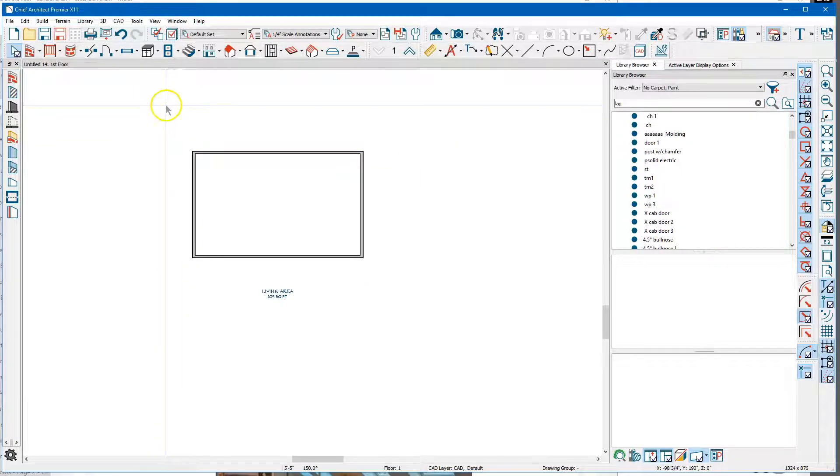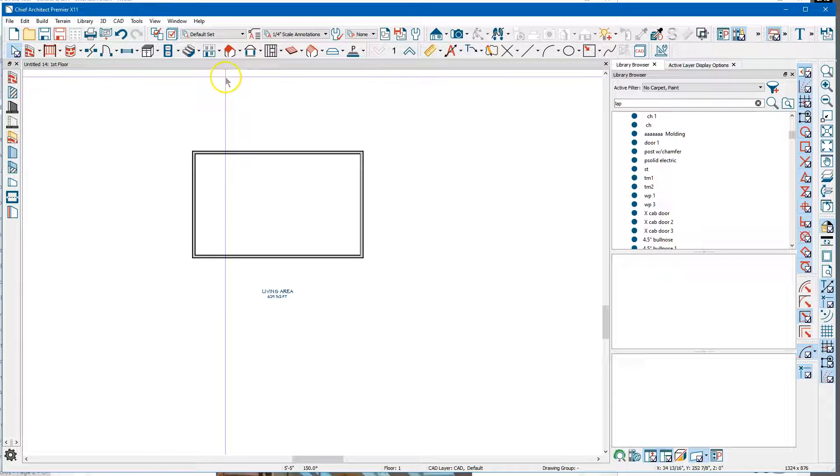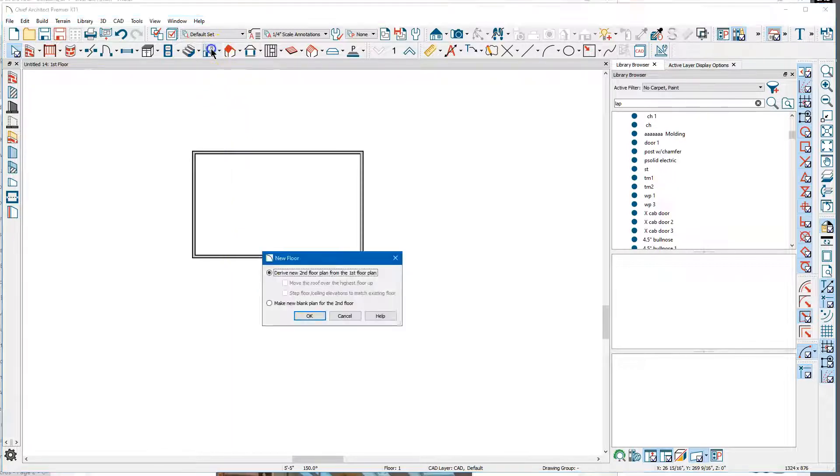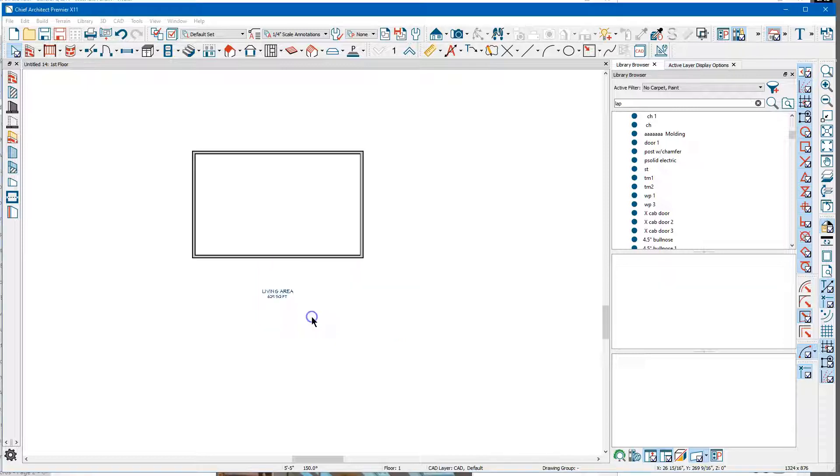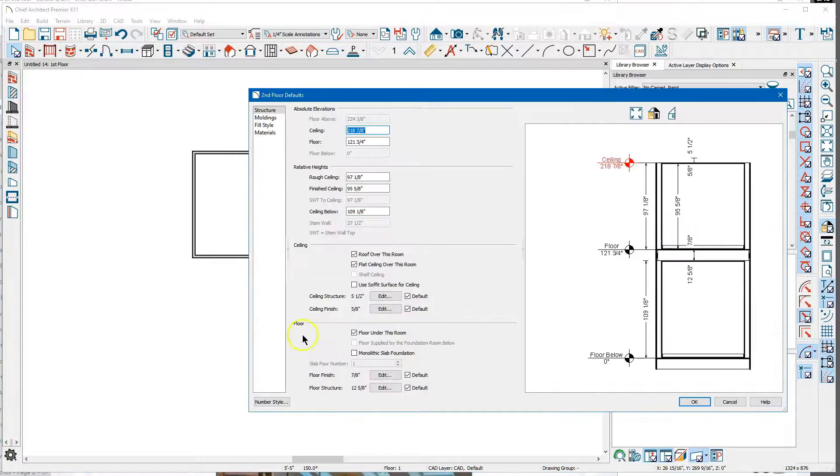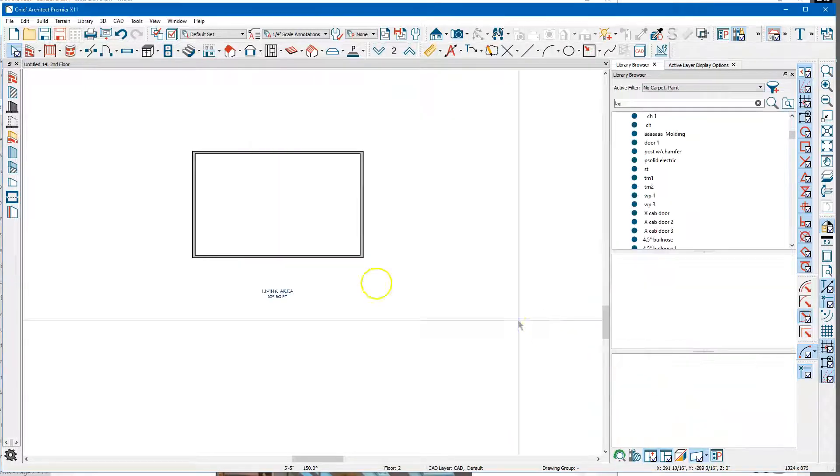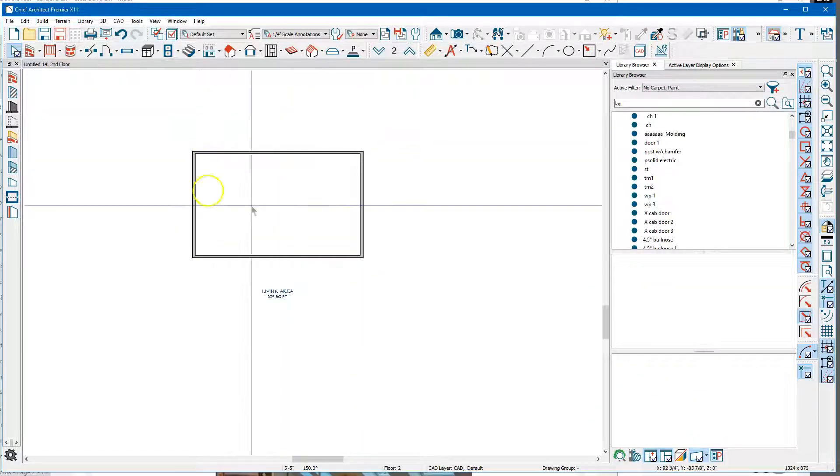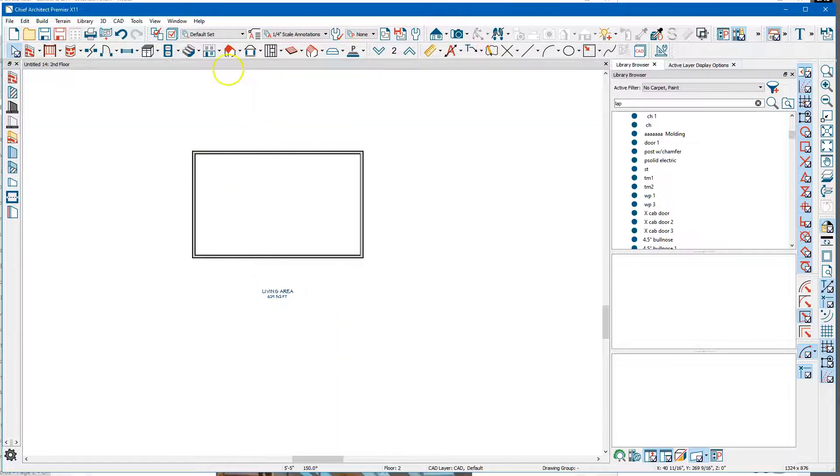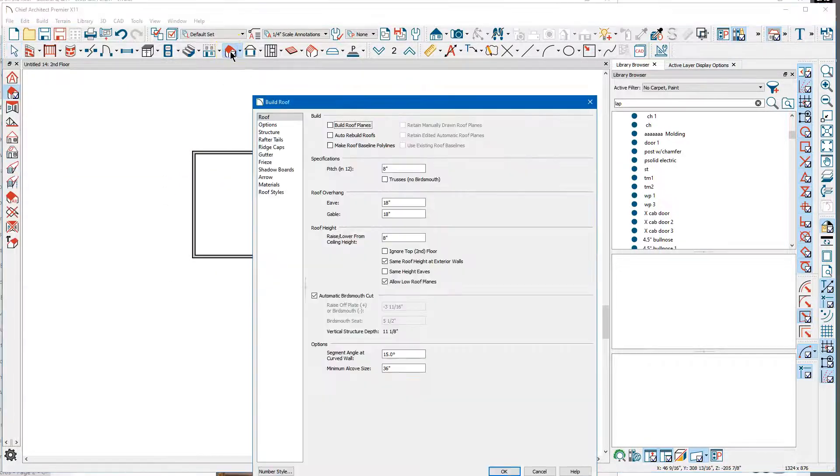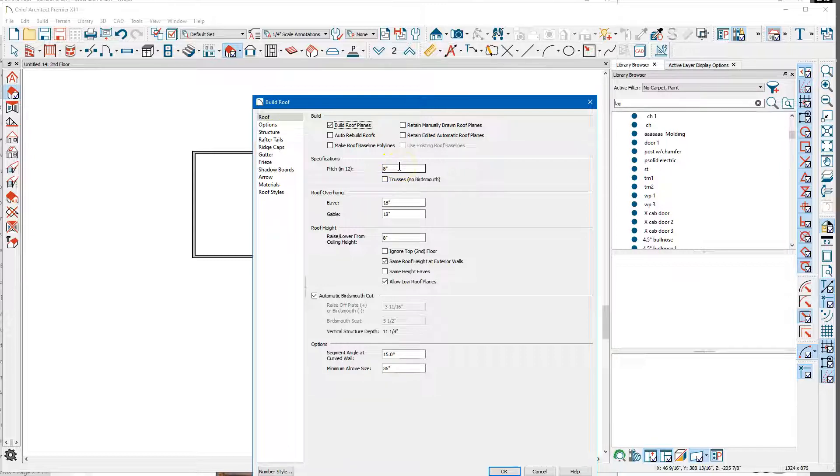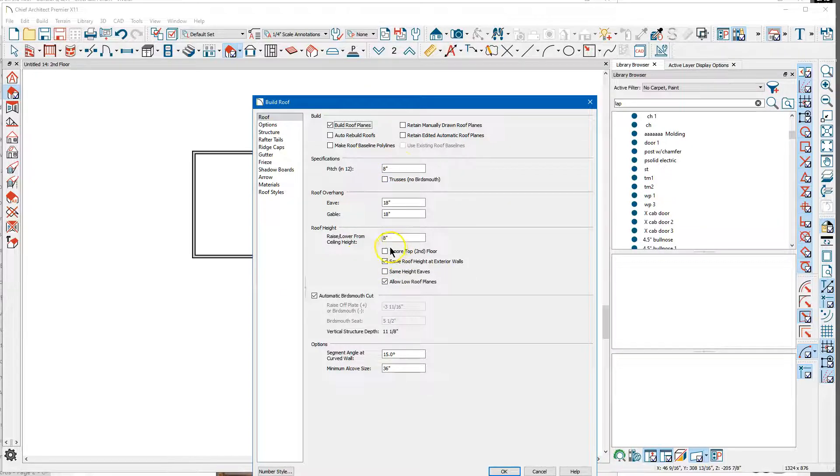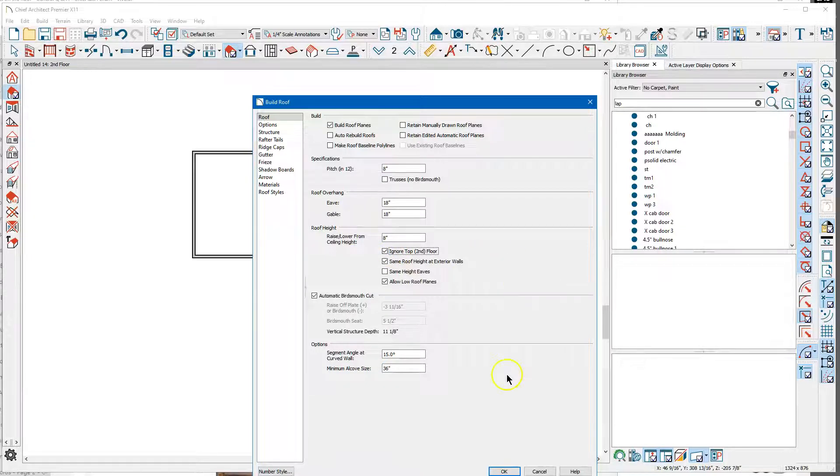I'm going to build a new floor, so now I've got a two-floor structure and I'm on the second floor. I'm gonna go over here to Build Roof Planes and I'm just gonna leave the pitch at 8. I'm gonna check Ignore Top Second Floor and I'm gonna say okay.